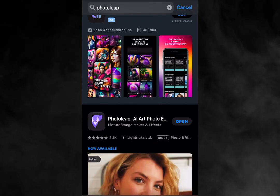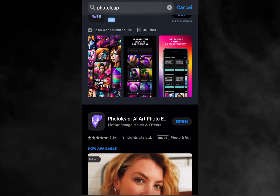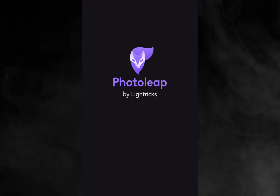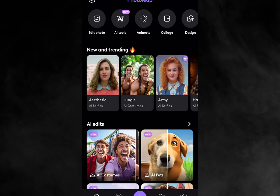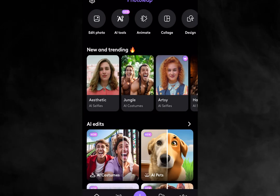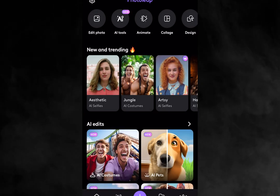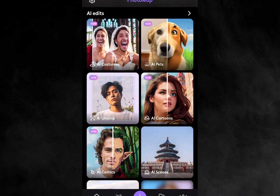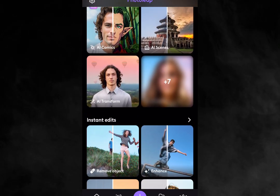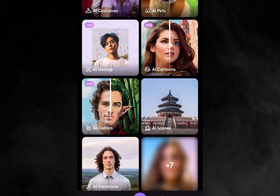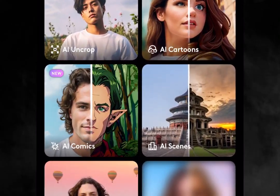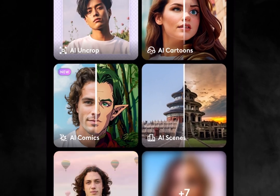Head over to your App Store or Google Play and download PhotoLeap. Once you've got it installed, launch it and explore all its fantastic features if you like. But for this video, we're focusing on a feature called AI Scene.